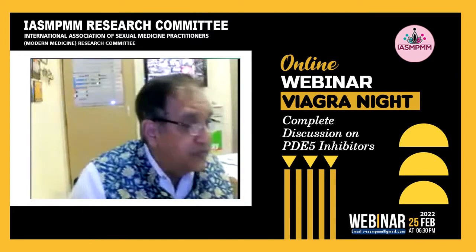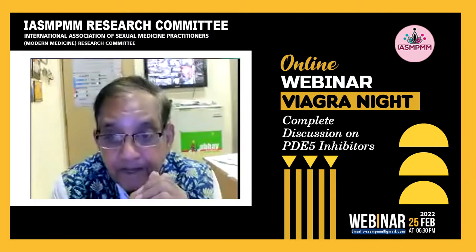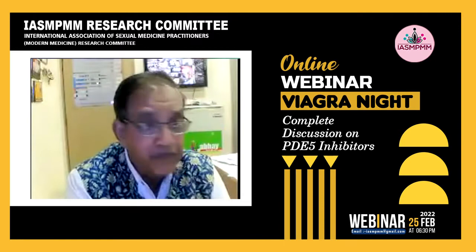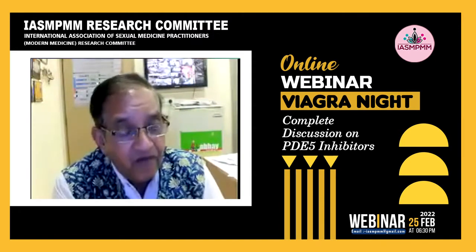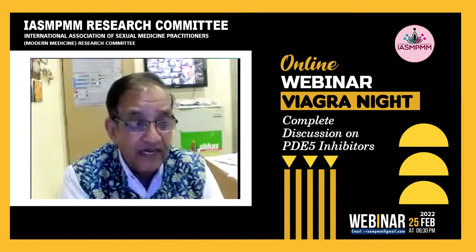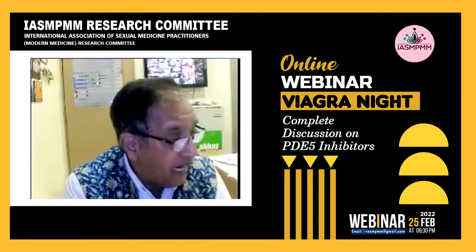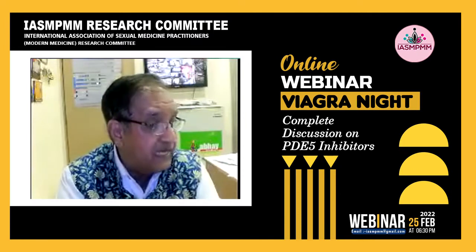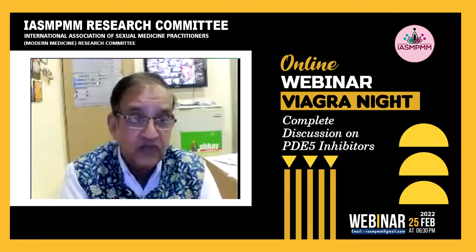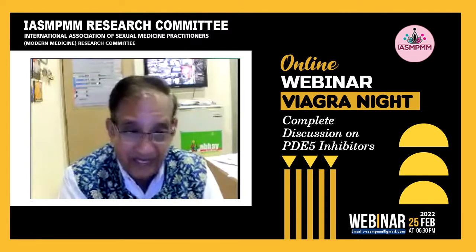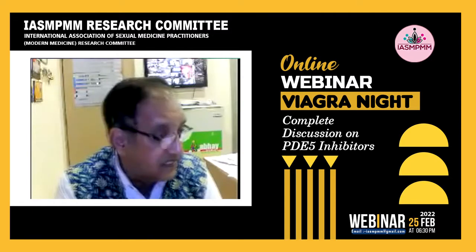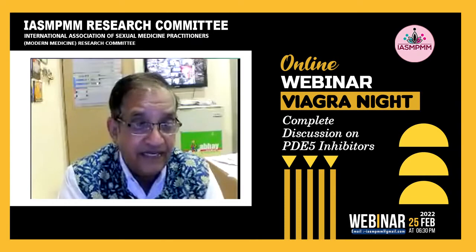Previously, we were also using nutraceuticals. The details of nutraceuticals will be dealt with by our colleague Dr. Goyal. After that, the tablet apomorphine came. Apomorphine was given sublingually in doses of 2 mg to 4 mg. It had some complications and did not give very good results compared to PDE5 inhibitors.